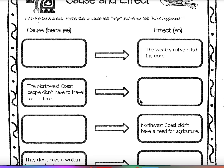What I would suggest is that you look at what they give you. For example, the first one: the effect was the wealthy natives ruled the clan. The effect is the what happened, so we have to find out why — why did the wealthy natives rule the clan?